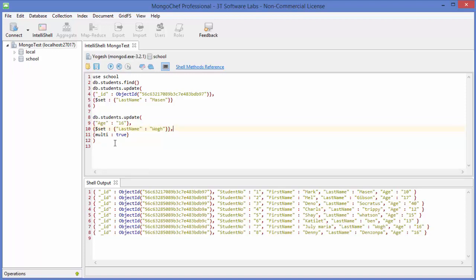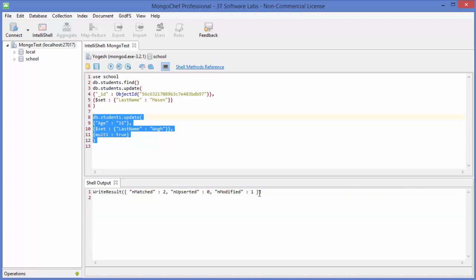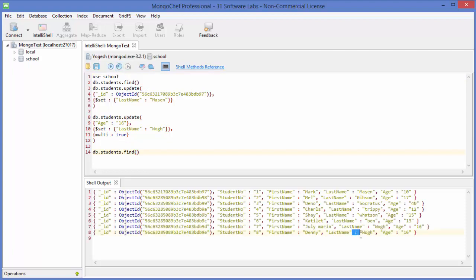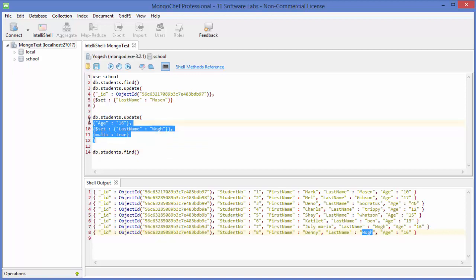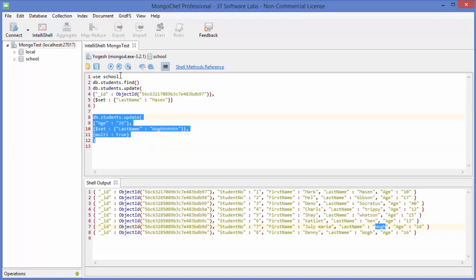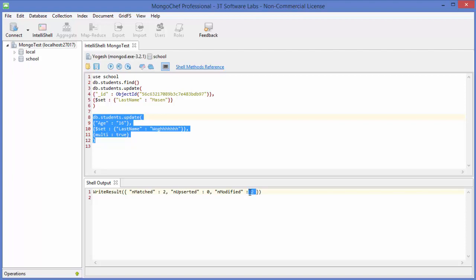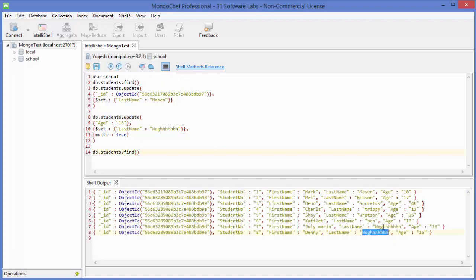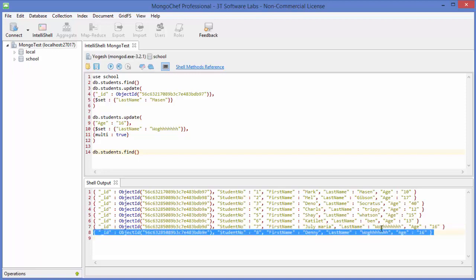Don't forget the comma before the third parameter. Execute the command again and it says one more data is affected — the other document. List out the documents again and you can see it's updated. Now execute once more with a new surname value and it says 'modified: 2', meaning it modified both documents. Listing the data confirms changes at two places.